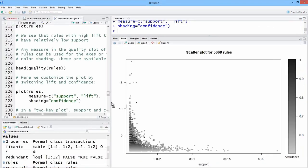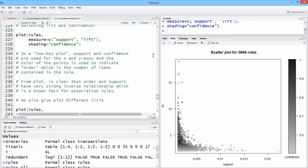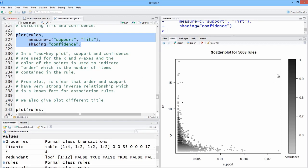Let's see what the author says. The author says order is the number of items contained in the rule. We can see that order and support have a very strong inverse relationship, which is a known fact. Confidence is directly related to the number of items that are in the rule. If there's more observations that fit that rule, it has a higher confidence.